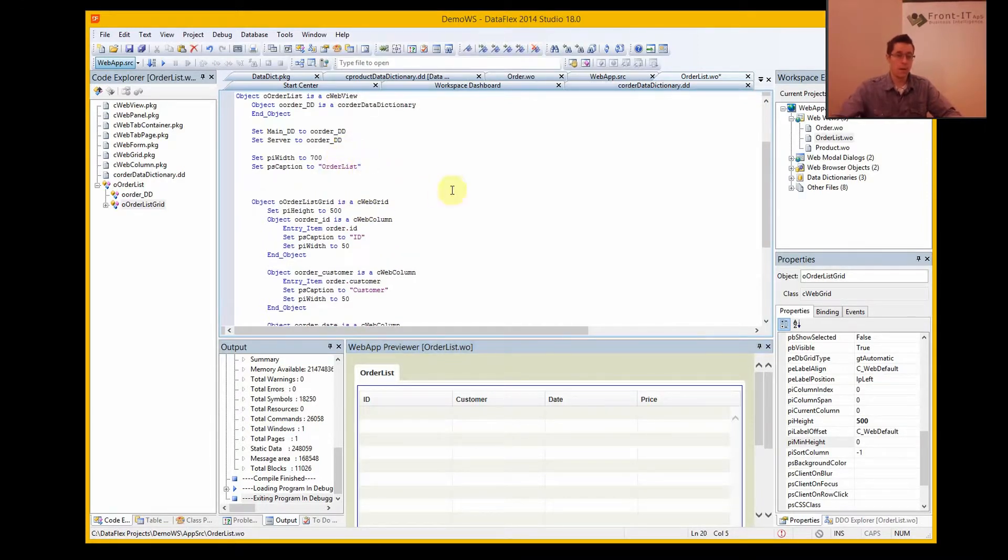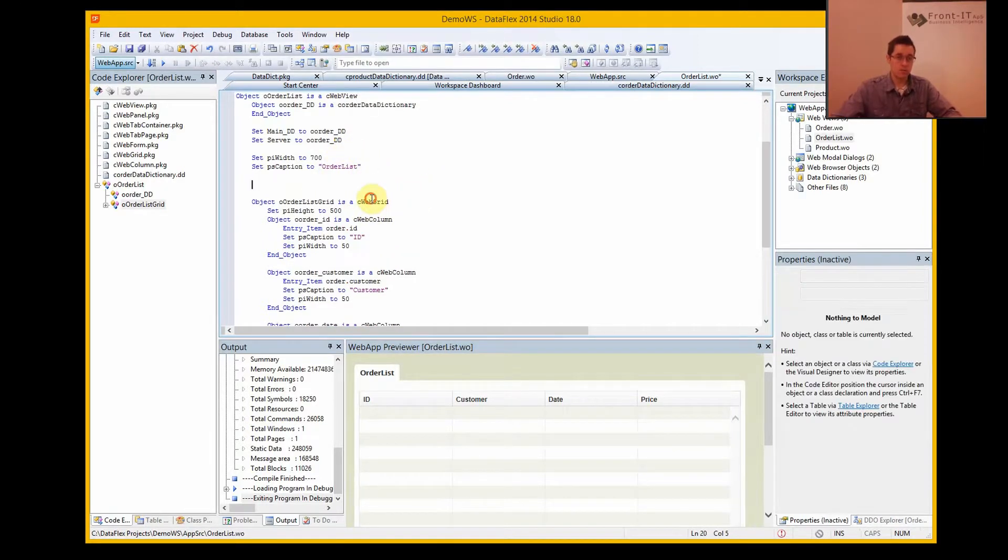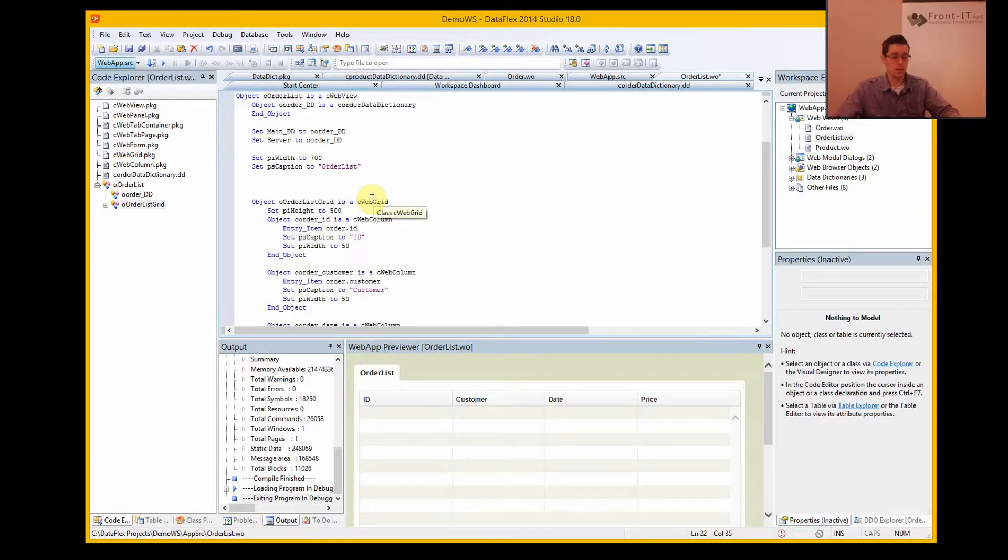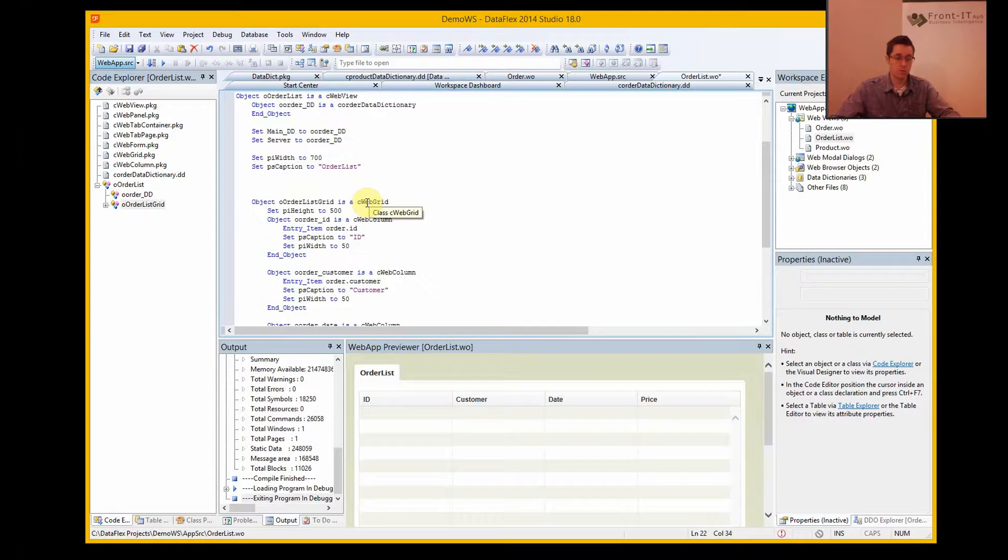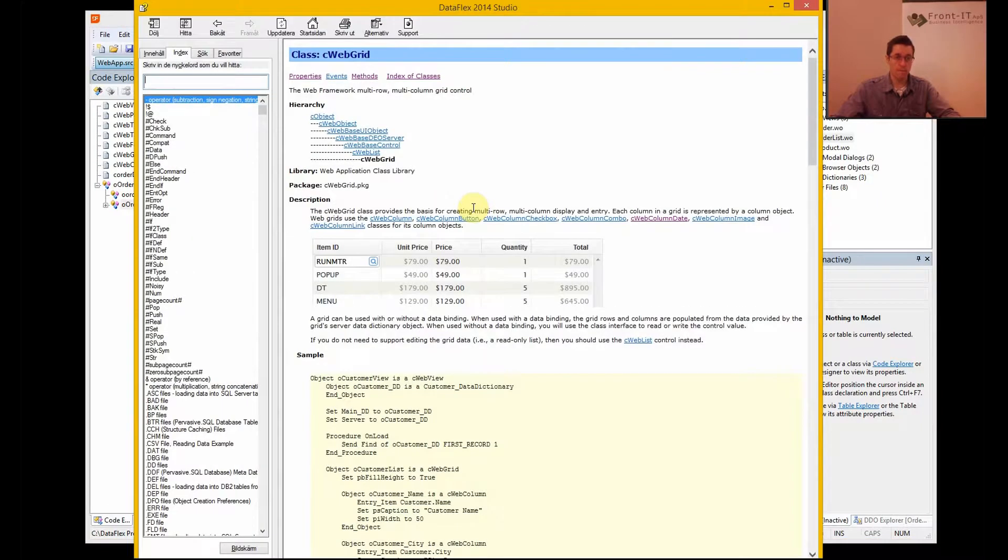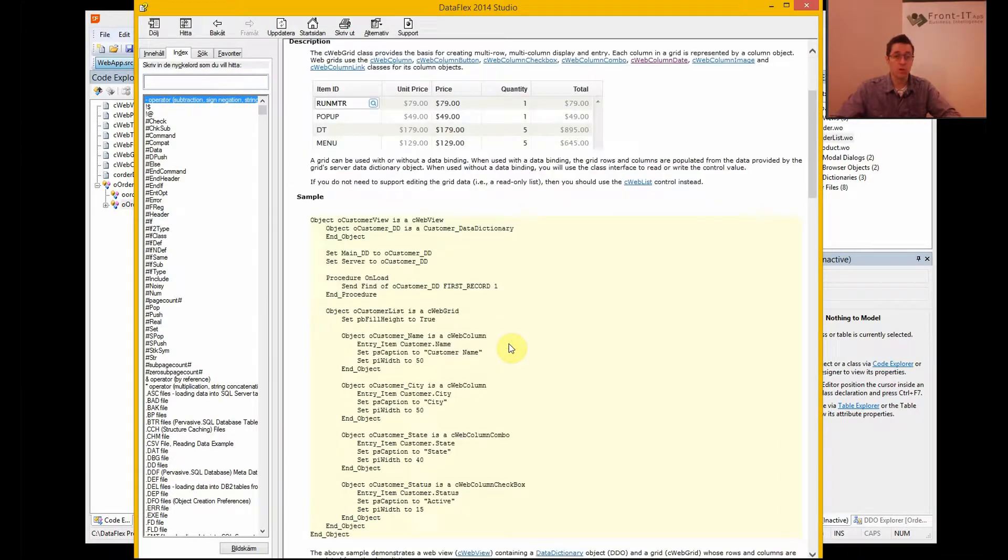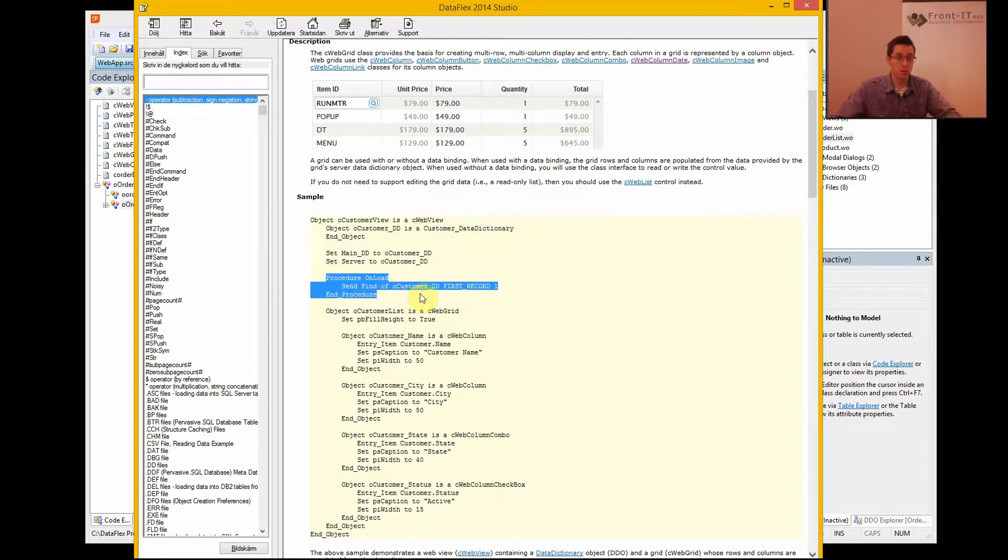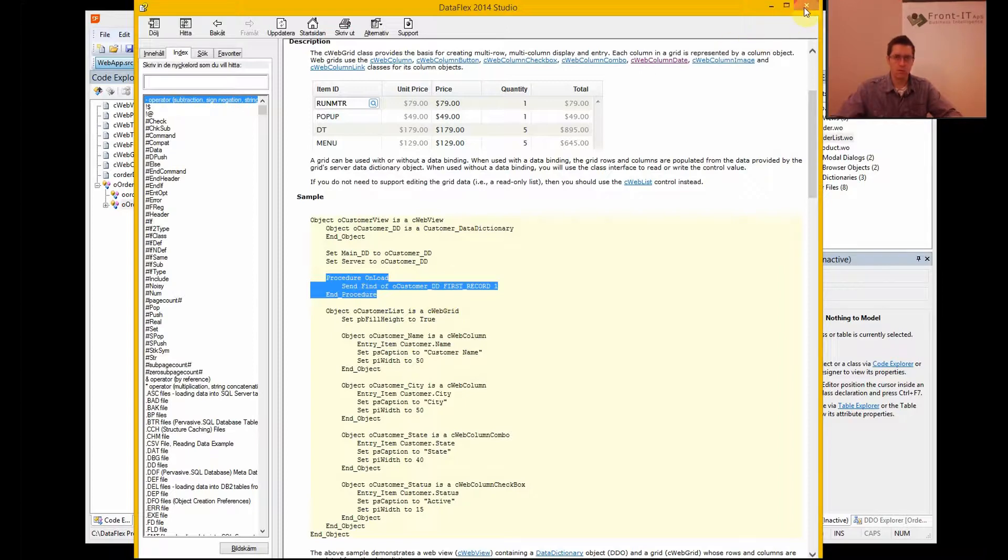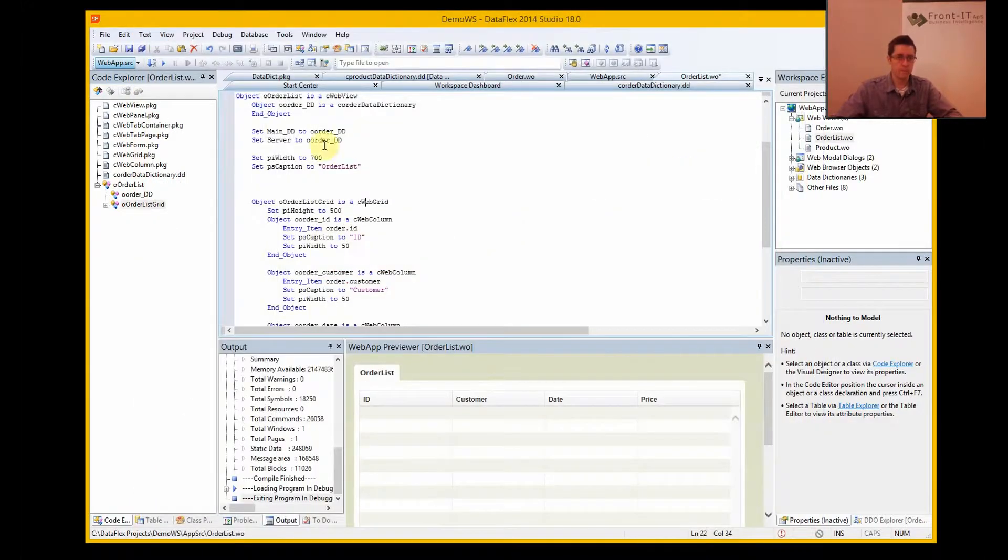And here's the help function coming handy, because I want to fill out a web grid. So I put my cursor on the web grid and press F1, and all of a sudden I get the help for a web grid. And here's a procedure on load: find first of data dictionary. So let's use that one.